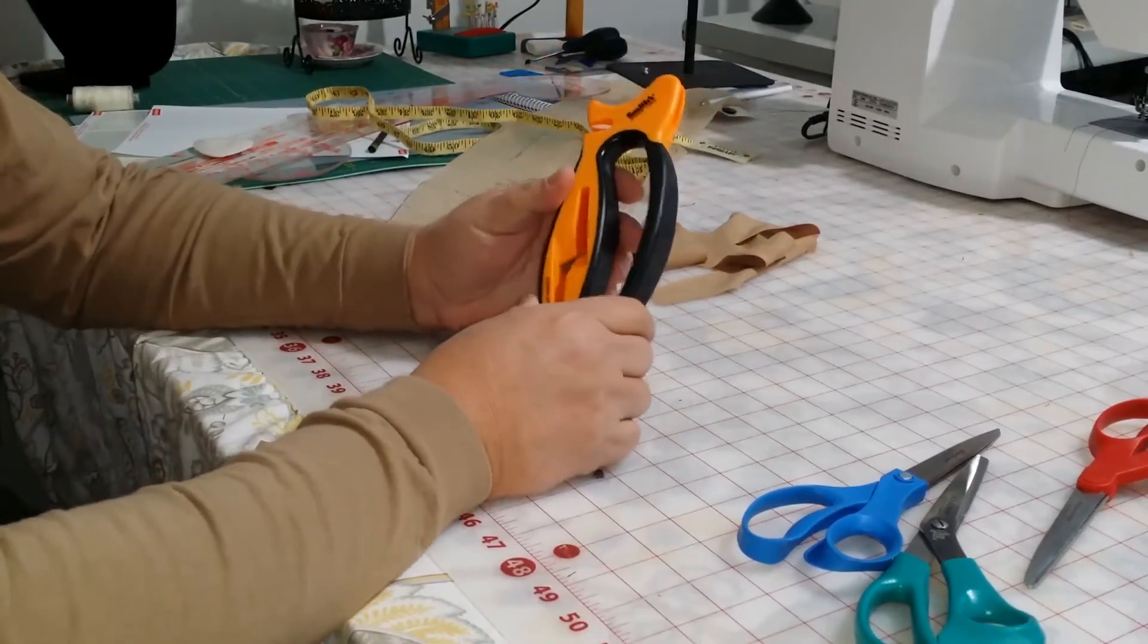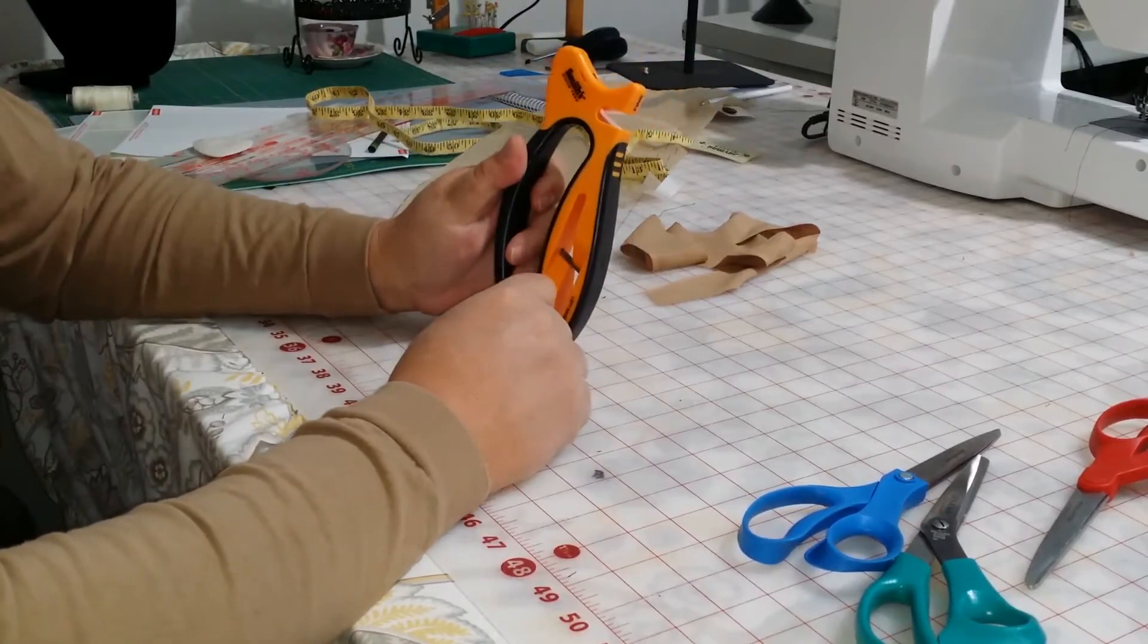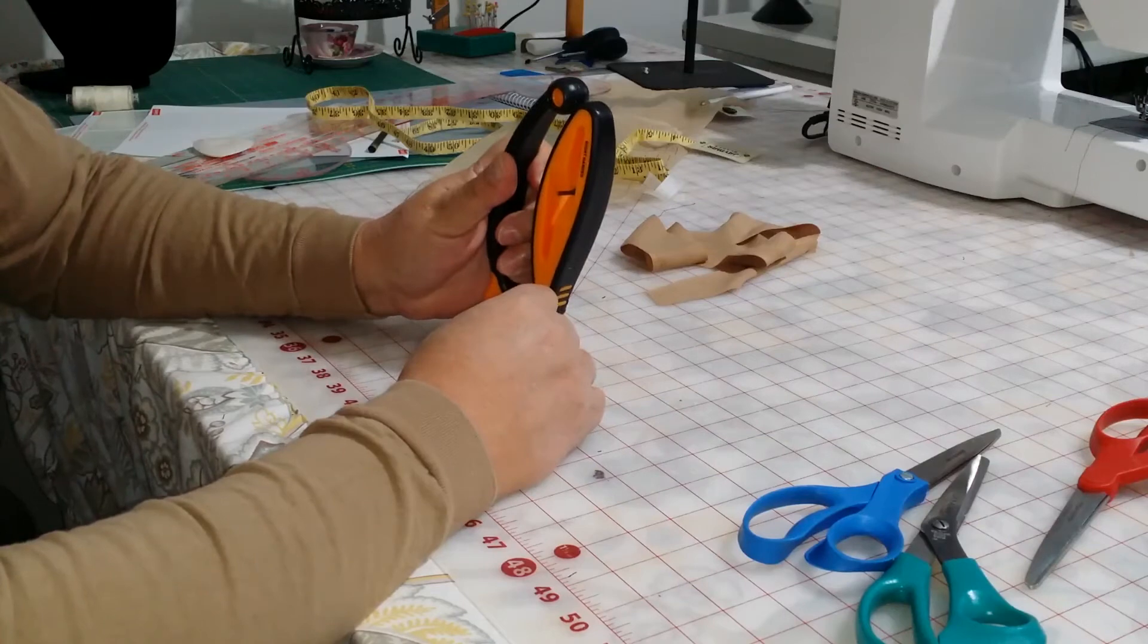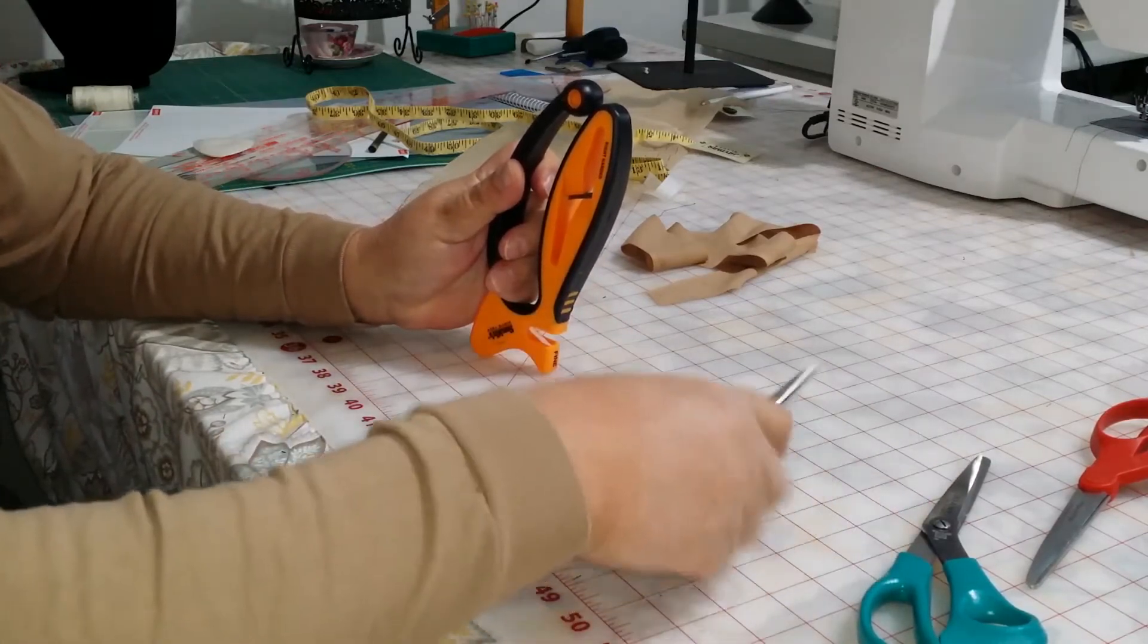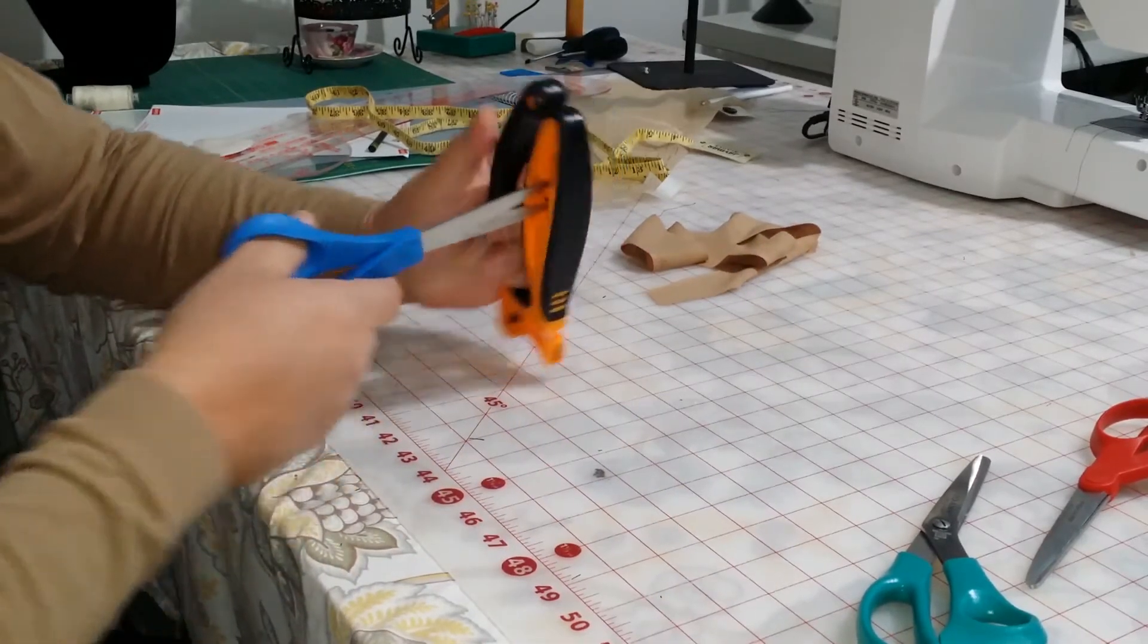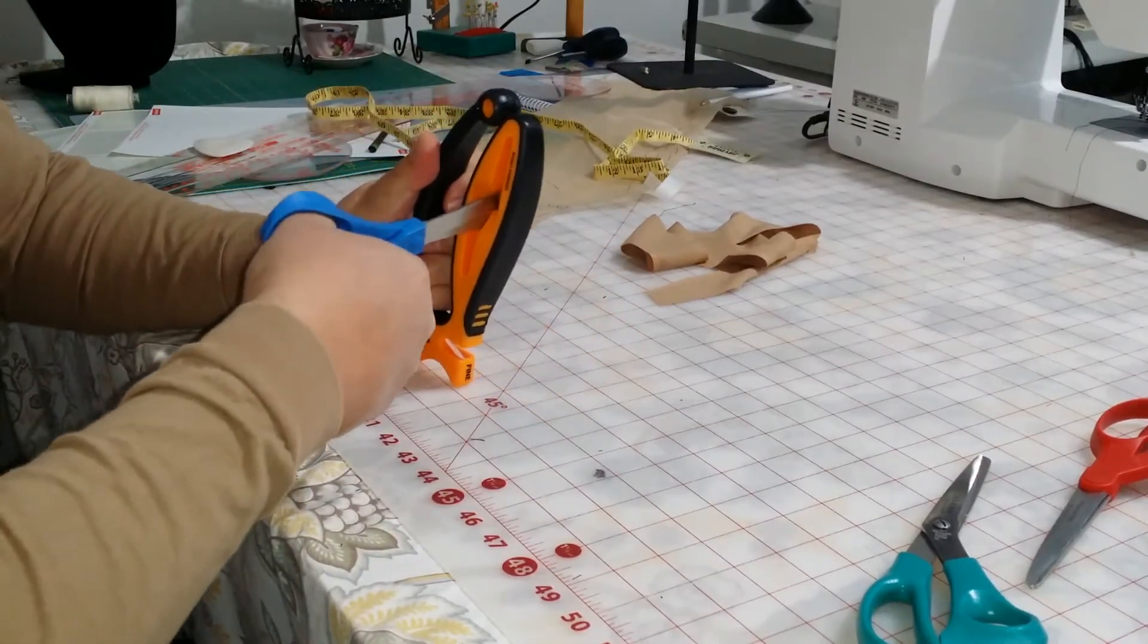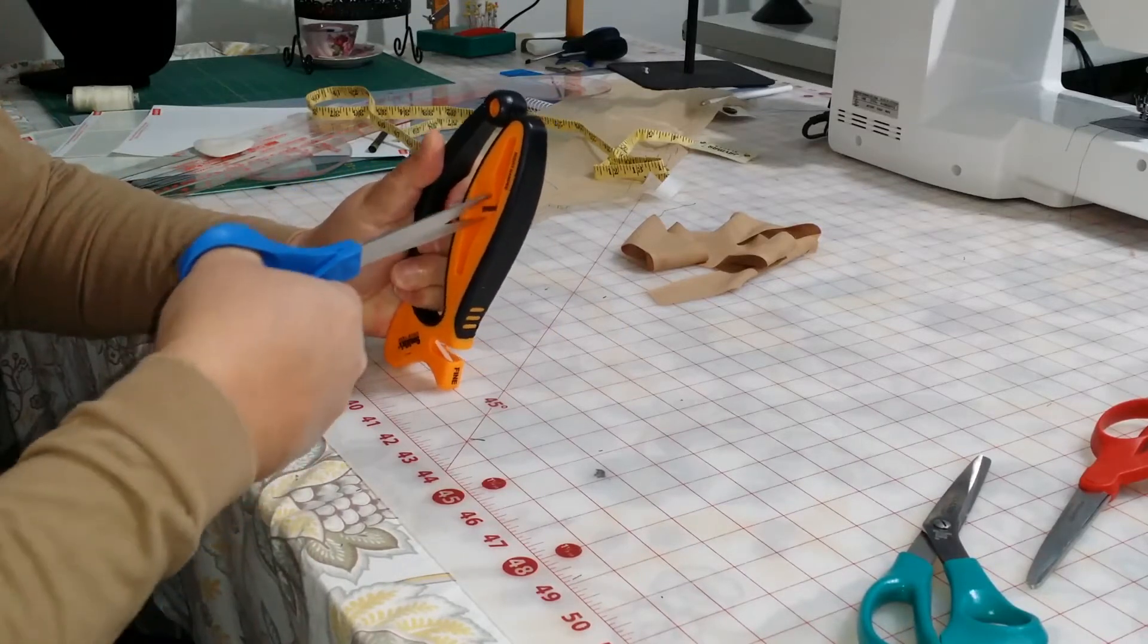But how it works is you stand it up like this, I believe, like this. And if you're right-handed, it says right-handed there, and what you do is you open your scissors and you stick it in there, and you push forward. Did I have that right? Yeah, that's right.